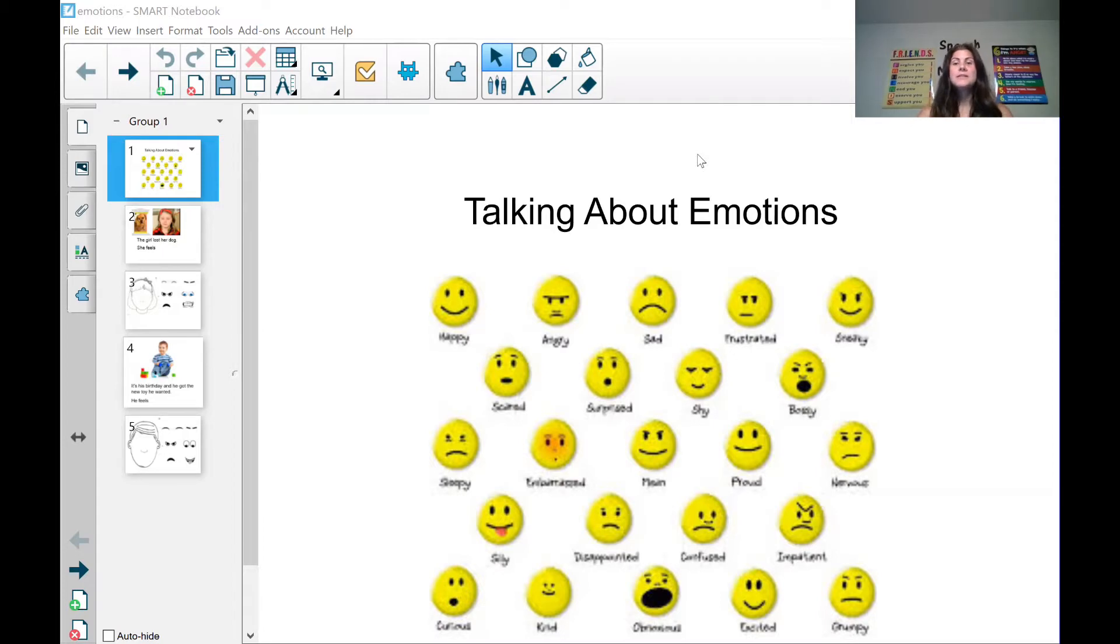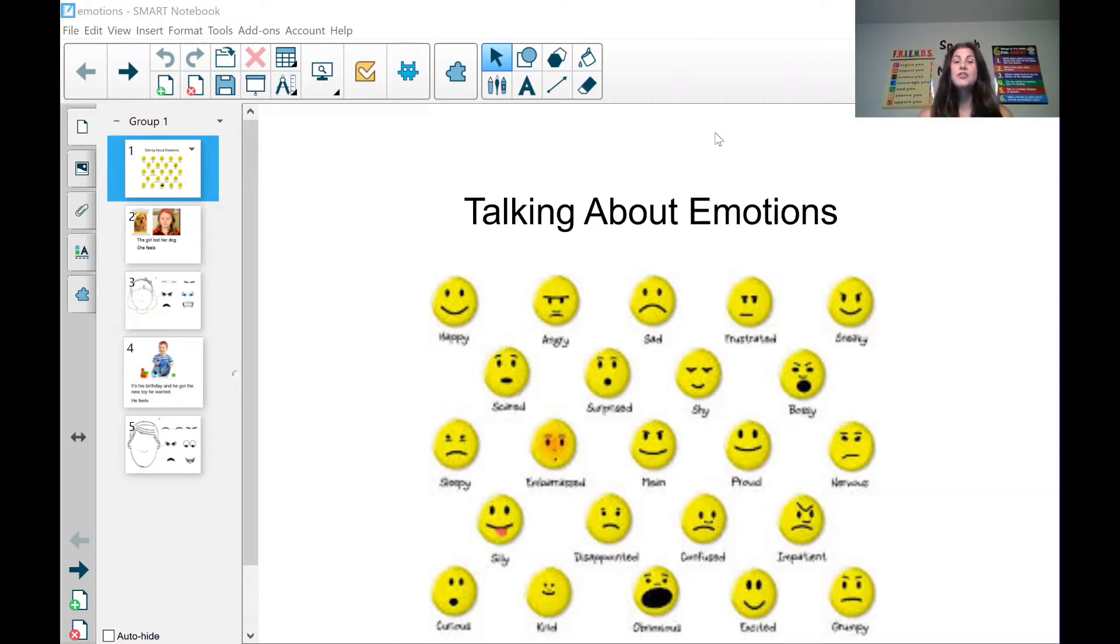So today we're going to continue to learn about emotions. It's important to understand one's emotions and others' emotions so we know how to behave in different situations.